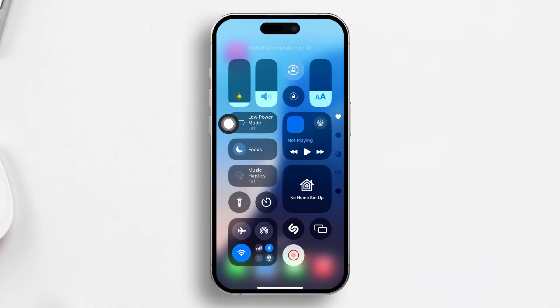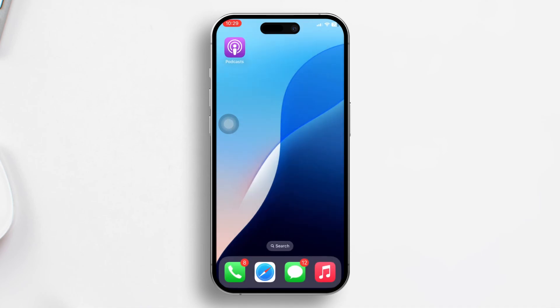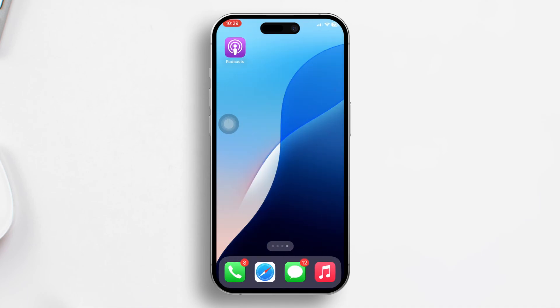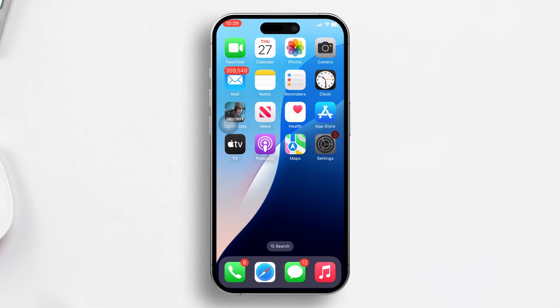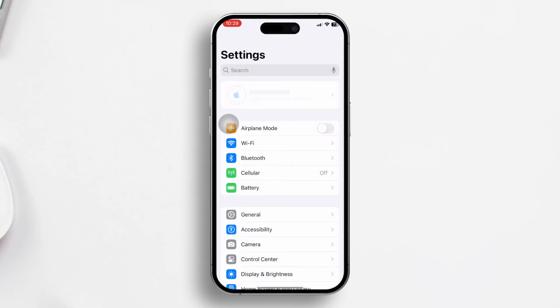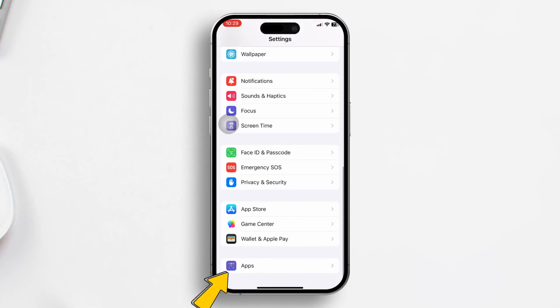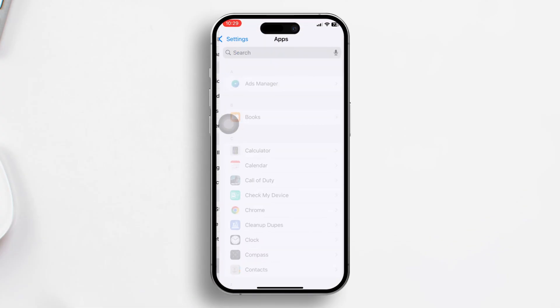Now launch Mobile Legends and check if you can upload your photo. Solution 2: Grant camera access to Mobile Legends. Hit your Settings, then scroll down to find the list of apps and locate Mobile Legends.